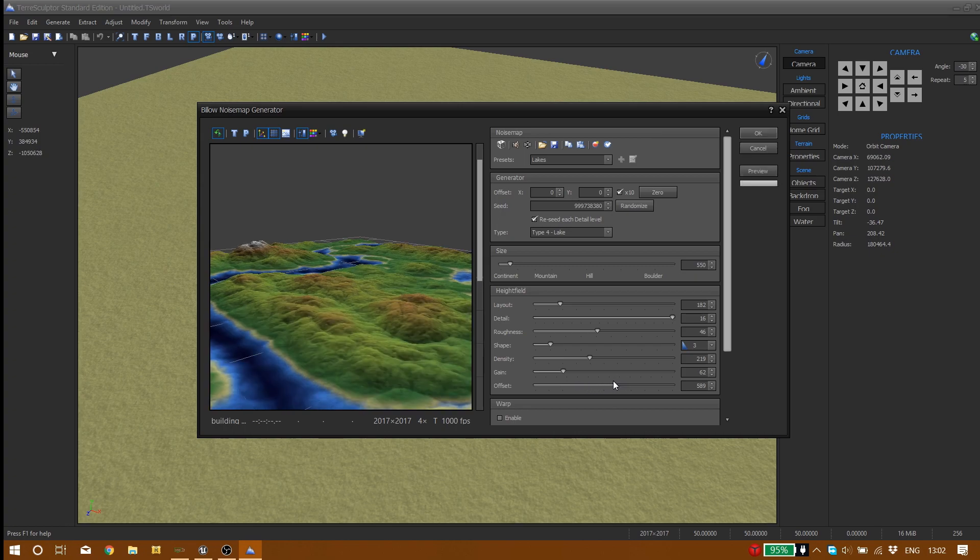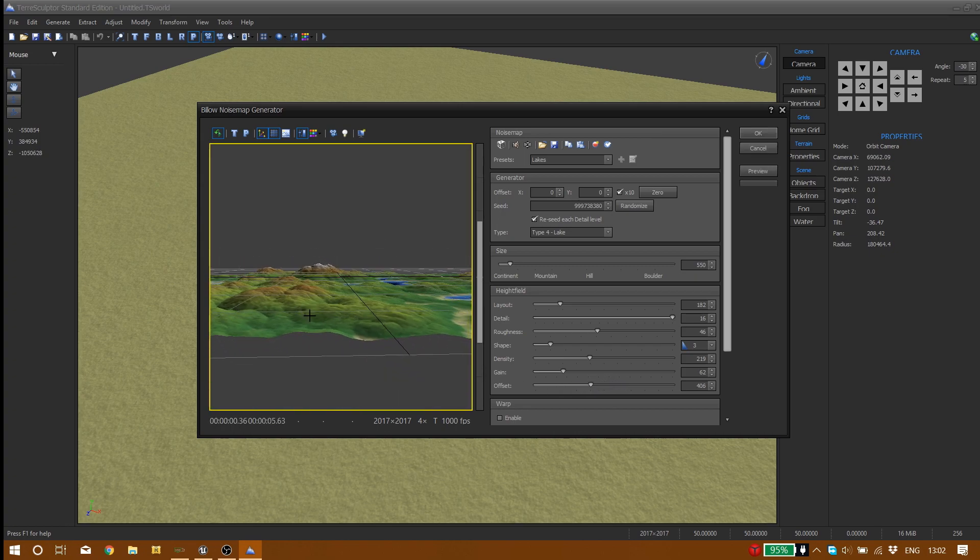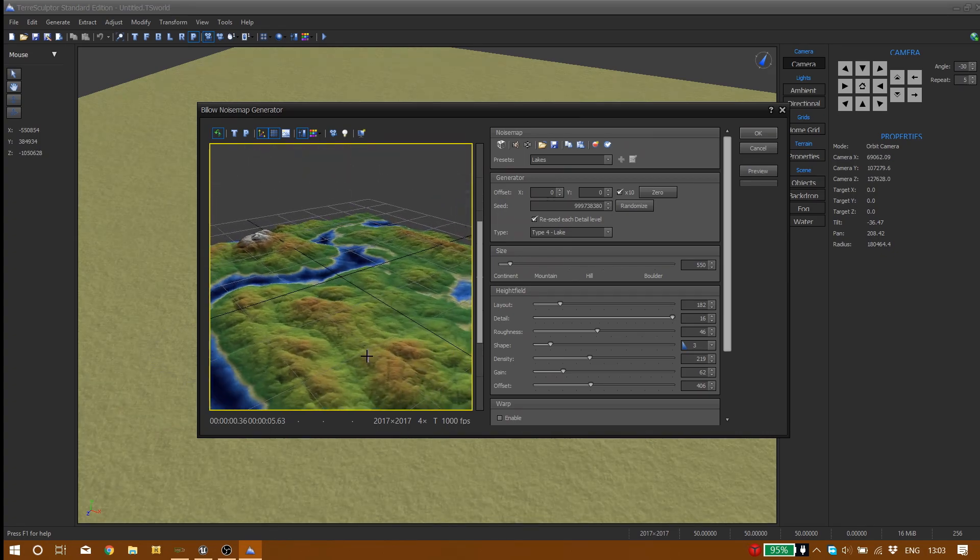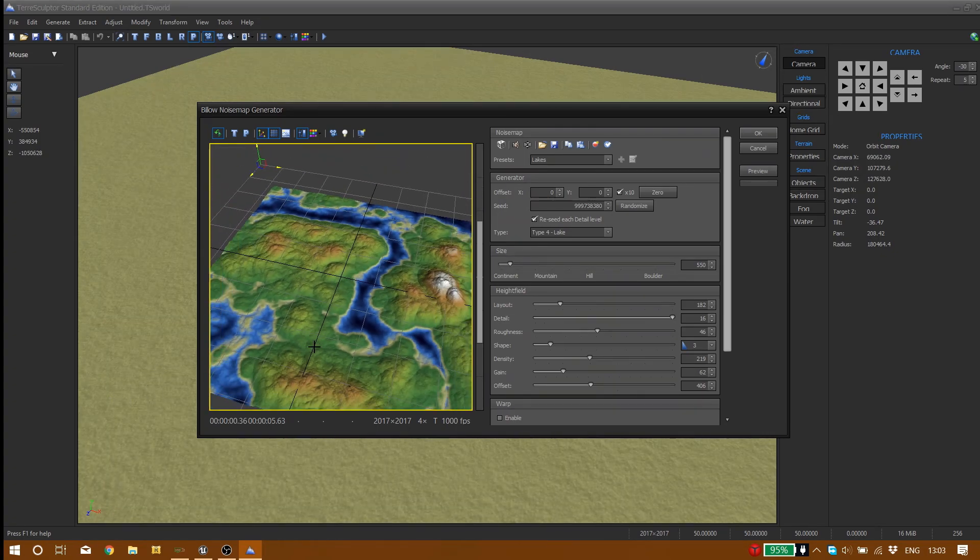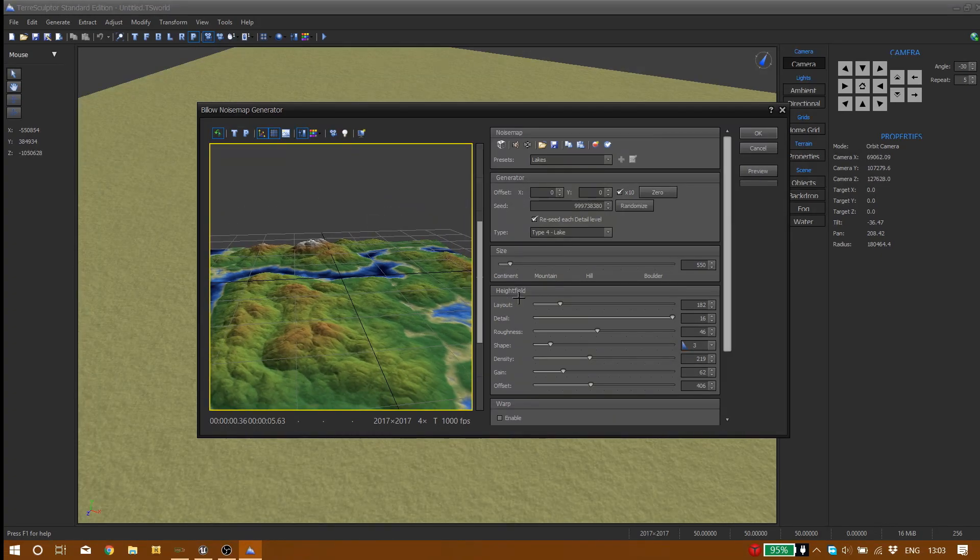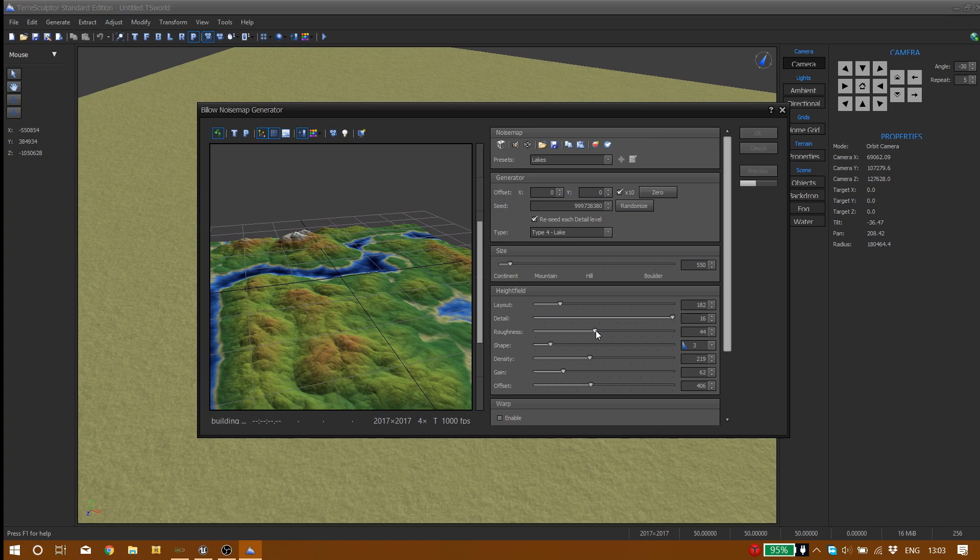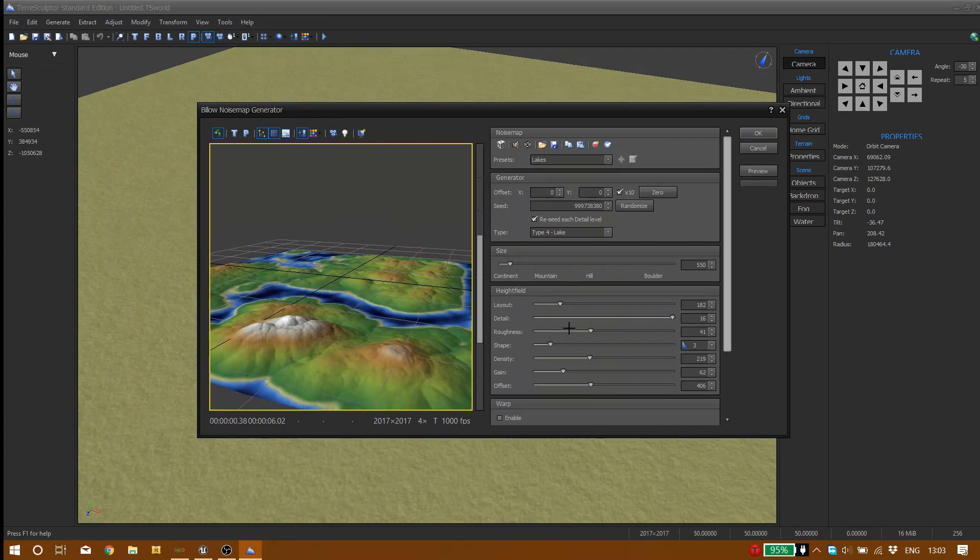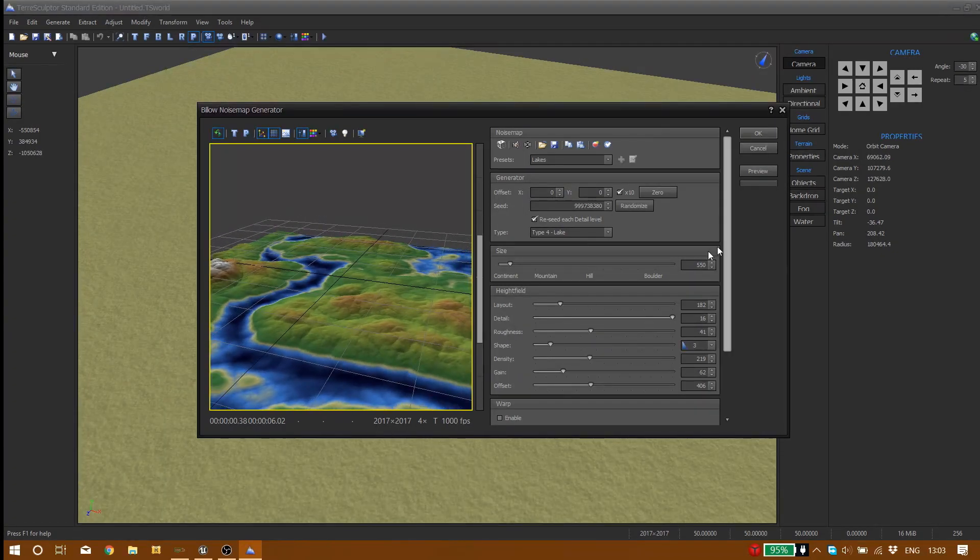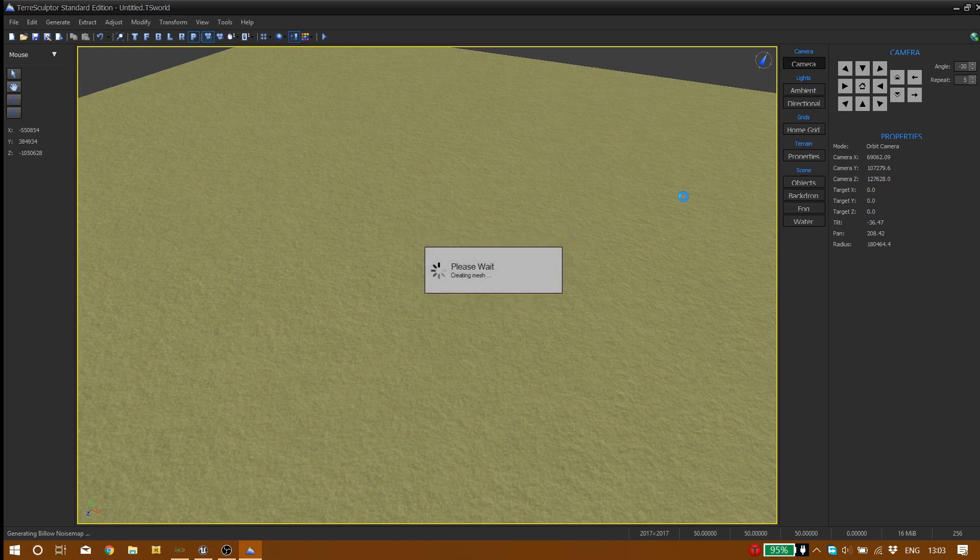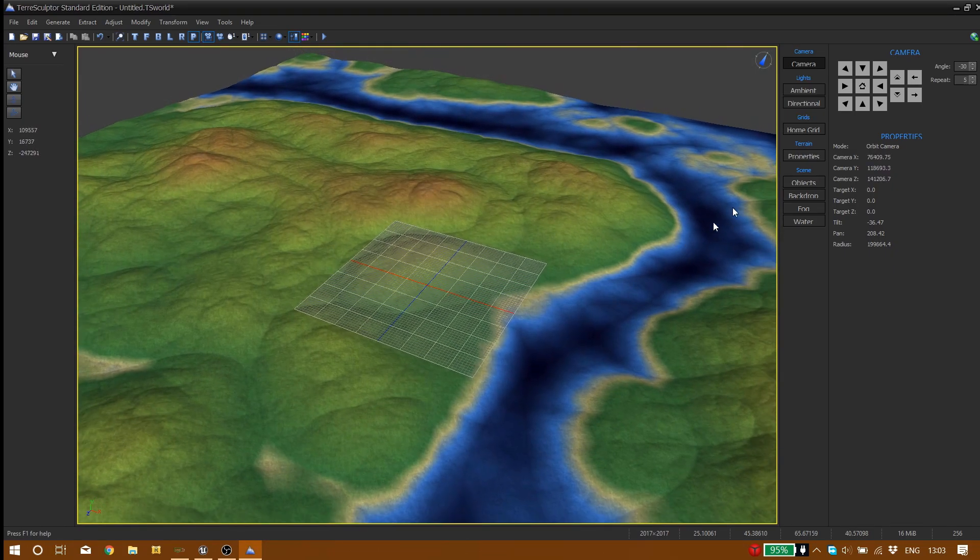So let's say we want to use this landscape. No, let me in fact decrease the roughness a bit. Yeah, let's say we want to use this landscape. So we click on ok and it will load, it just takes about four seconds. And here we are with our landscape.